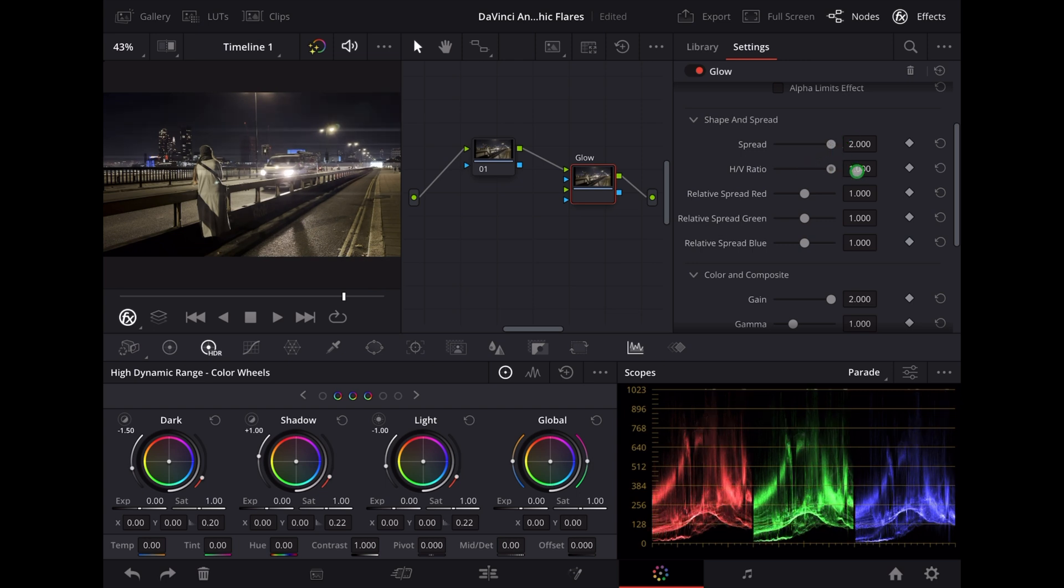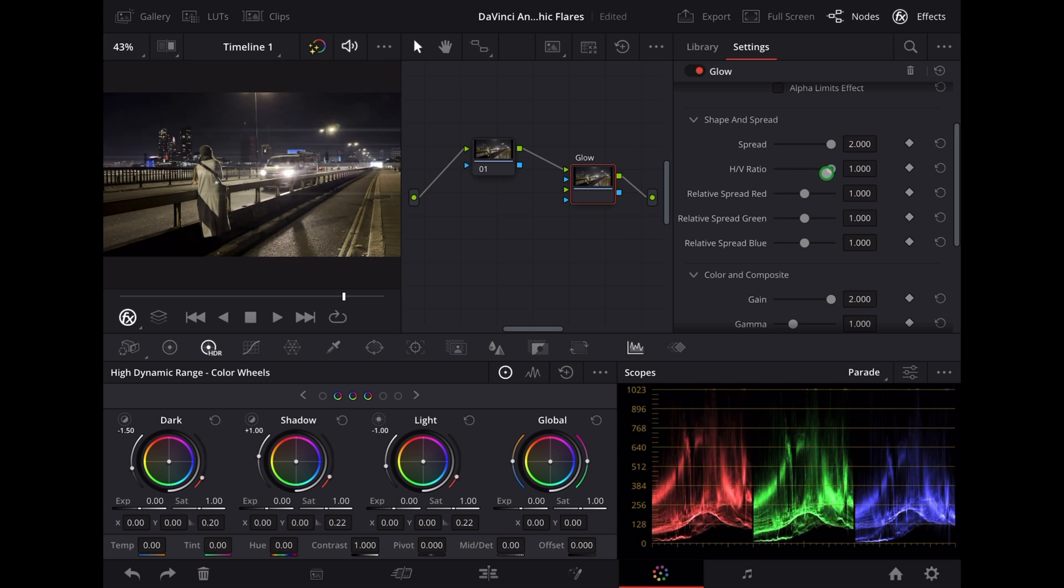The next thing we're going to do is adjust this HV ratio. Now straight away you can see we get those really nice horizontal flares.